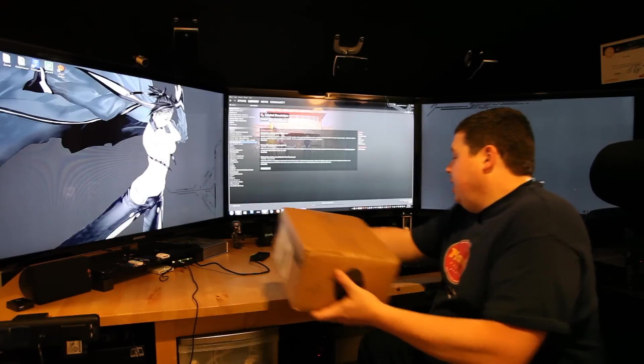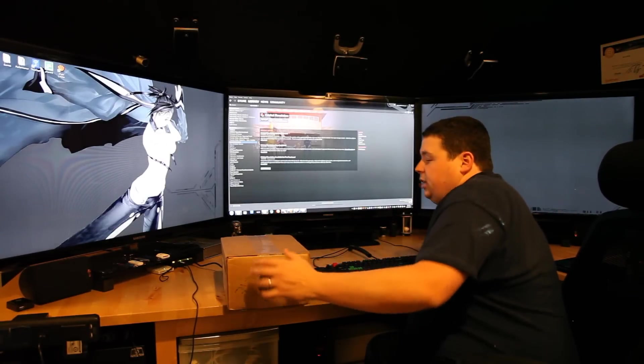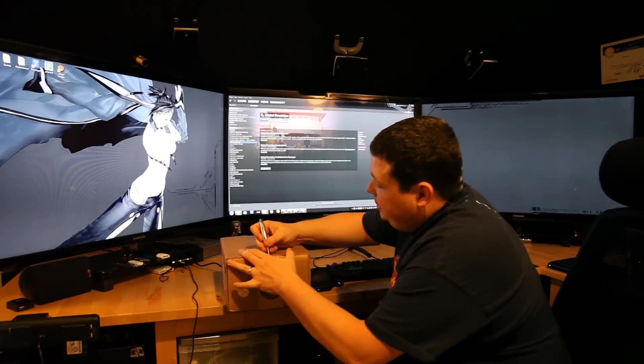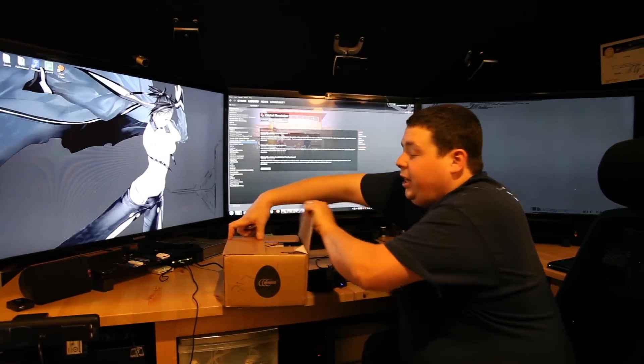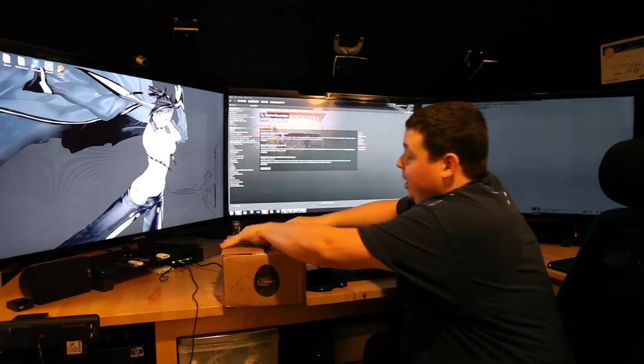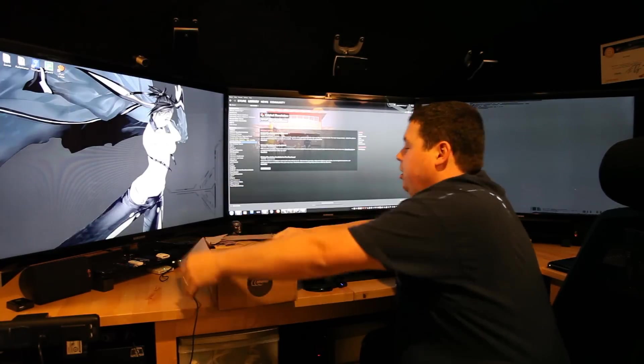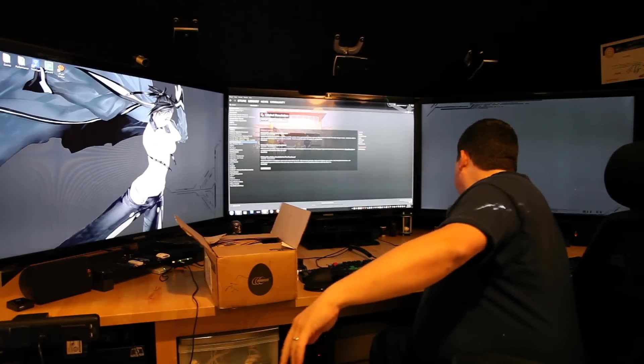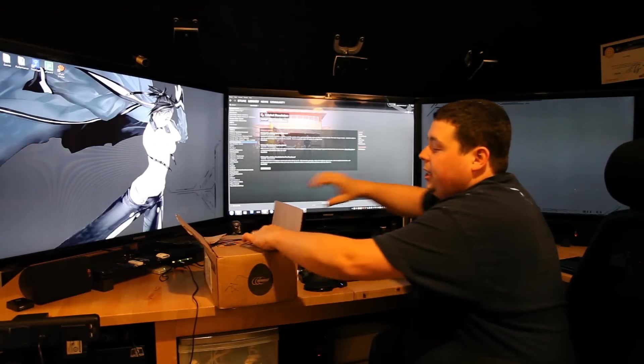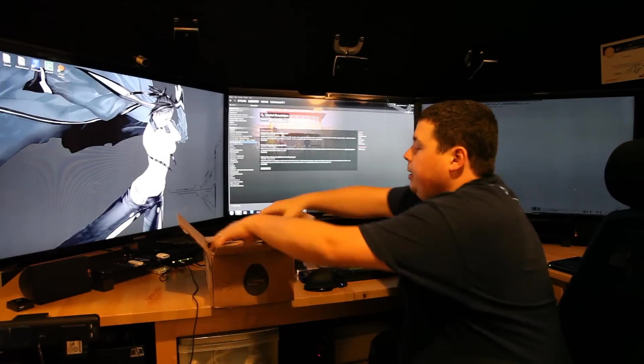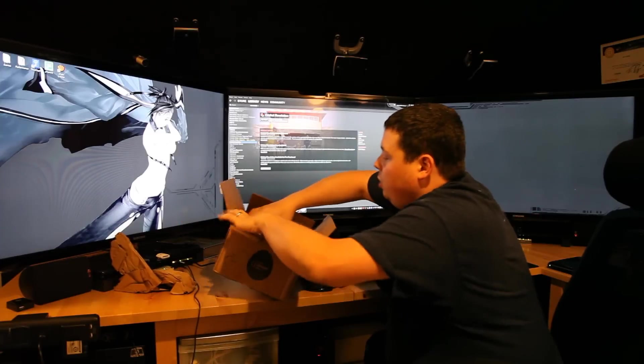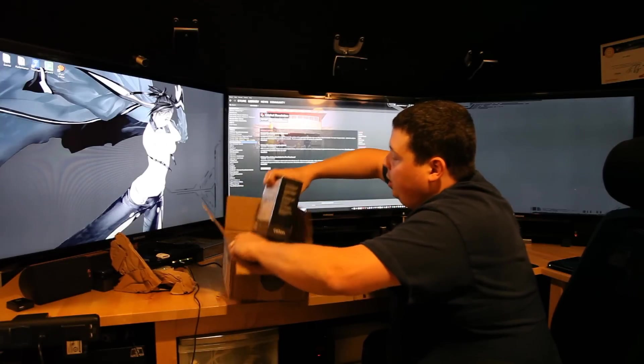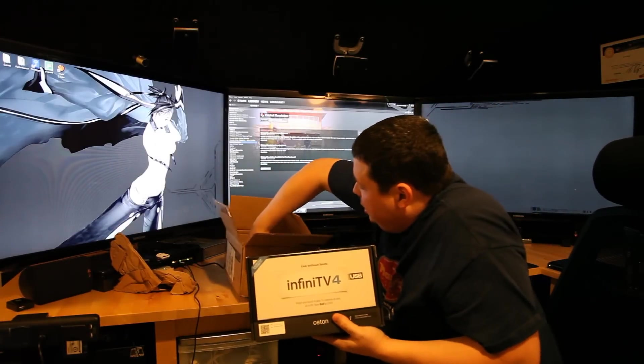So let's go ahead and open this guy up and take a look at these. Finally, I'll be able to have HD TV and Media Center. So I'm actually pretty stoked about that. Alright, here we go. I got two of these guys in the box.